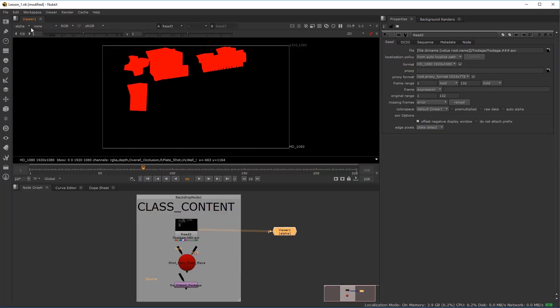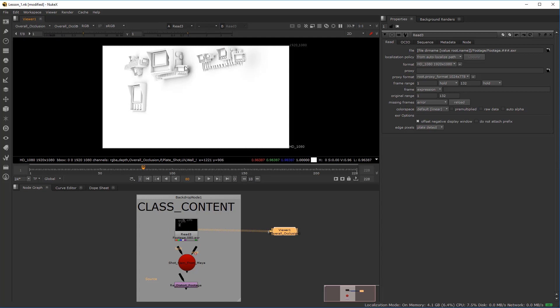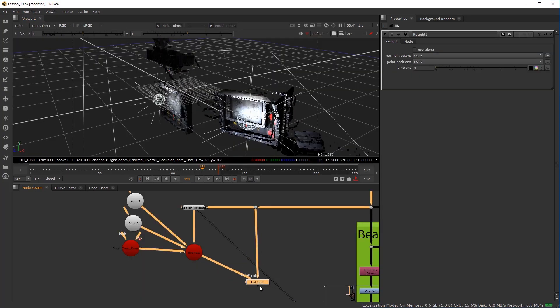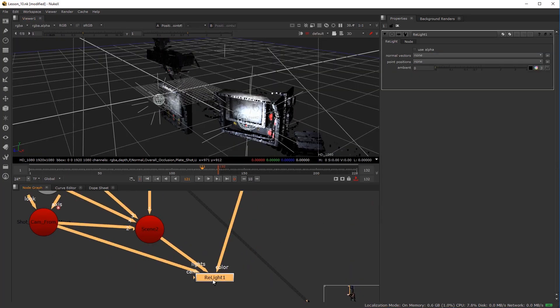Using render passes already rendered from Arnold, we dive into using Relight Tool, explaining loop paradoxes.